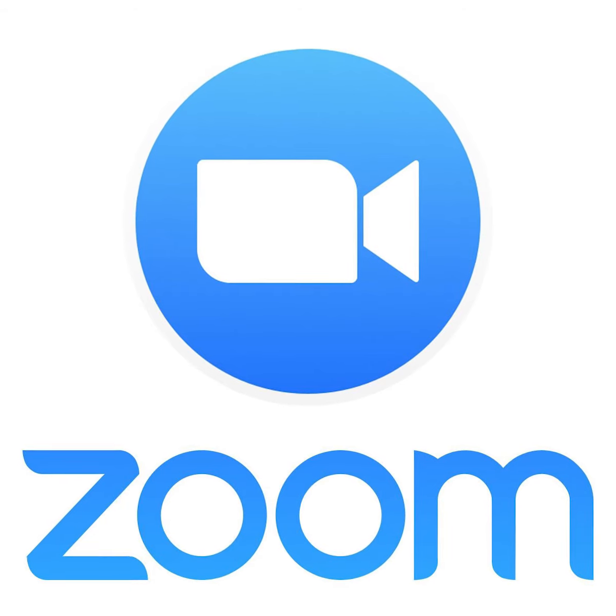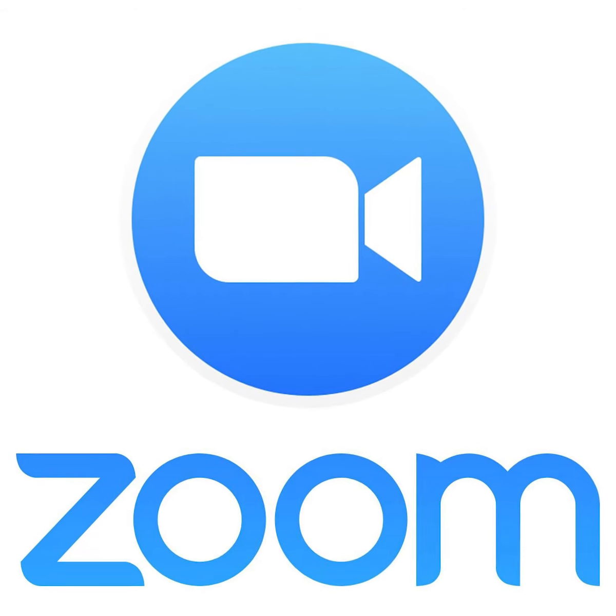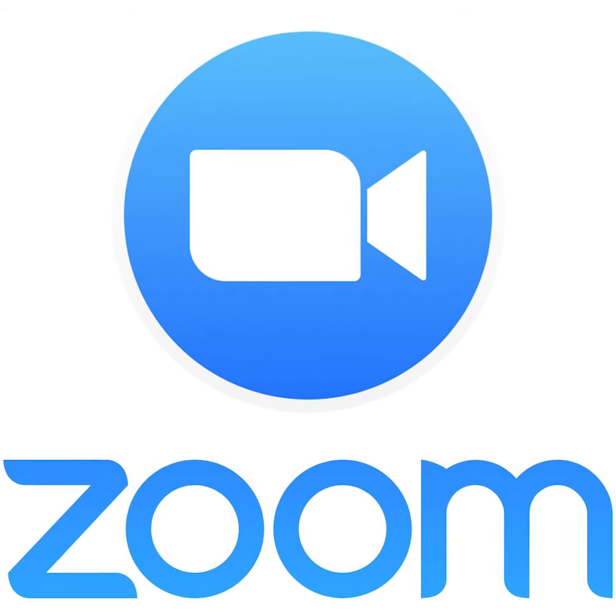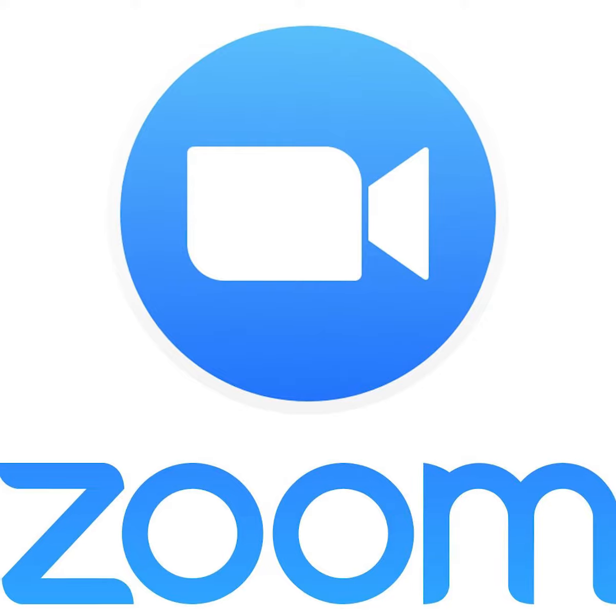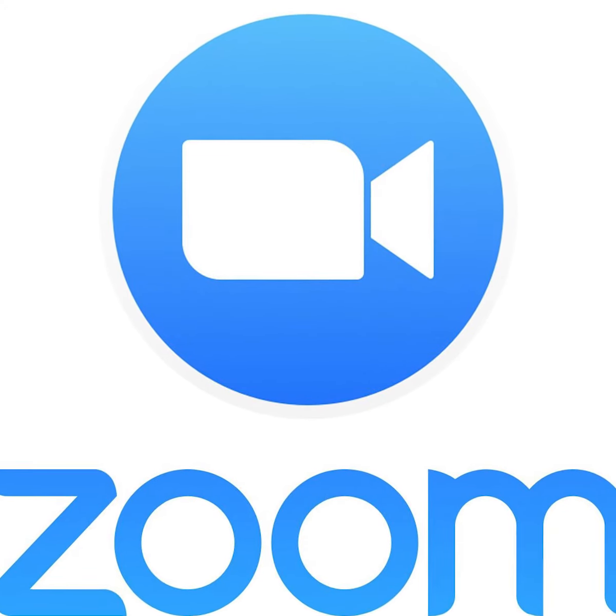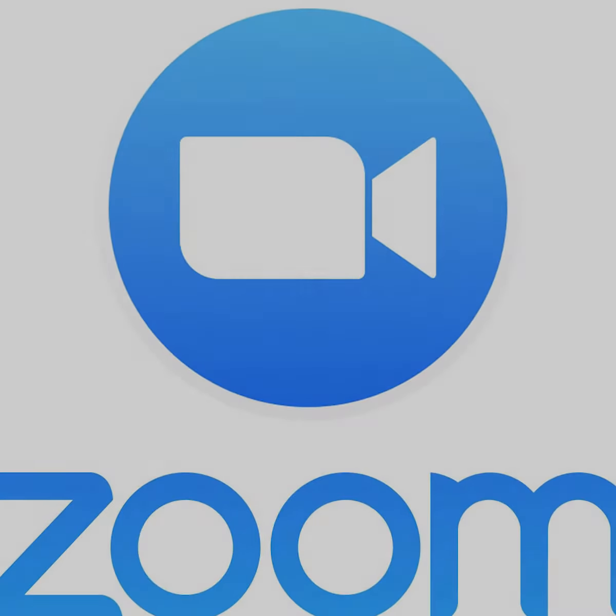In this video, we'll be learning how to properly join a meeting through Zoom. We'll also be looking at the different features and tools that Zoom provides to its users.